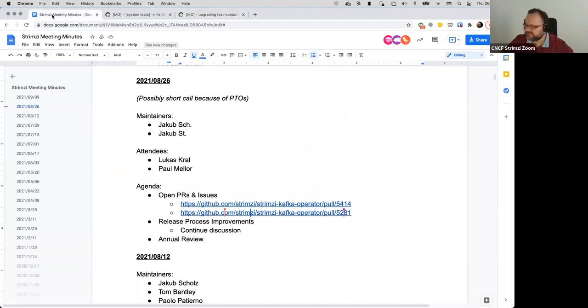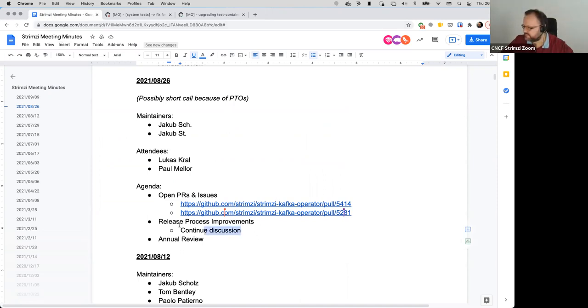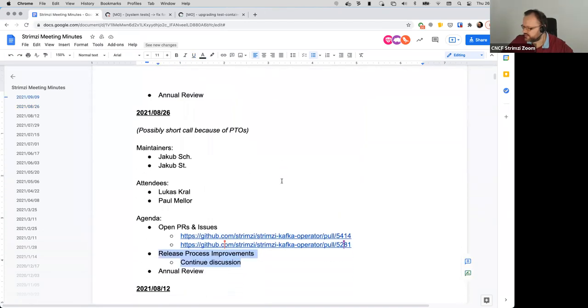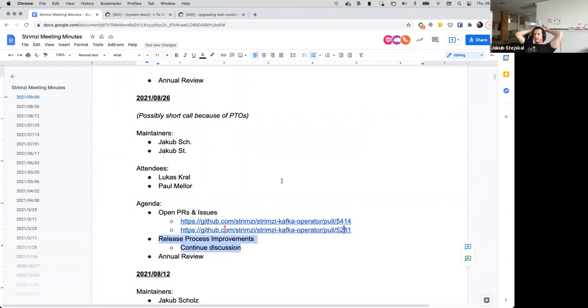Anyone has any other PRs or issues to discuss? Okay, then the next point on the agenda is the release process improvement. Jakub, I know the last thing which we had opened there was how it fits with the system test, which you wanted to think about.